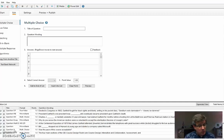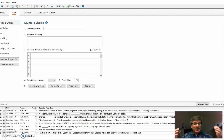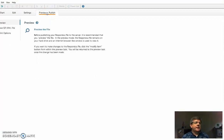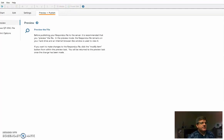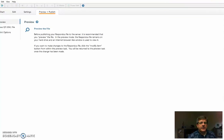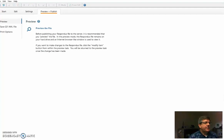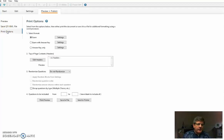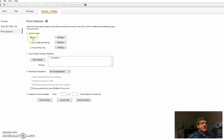The last step is getting it into a Word document so you can edit it, add extra questions, and so on. In Respondus, go to the fourth tab called 'Preview and Publish.' You'll notice several options — we're just going to use the print options, which is the third choice. Imagine you've got this database of questions in Respondus and you want to print it out — choose Print Options, then Exam.